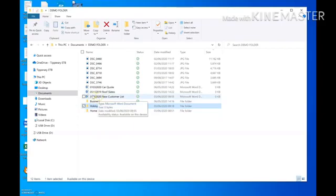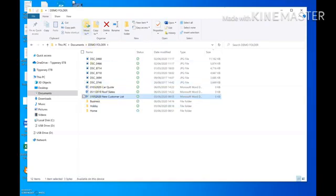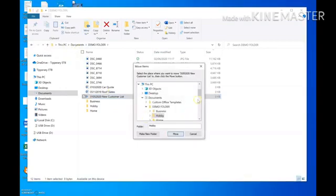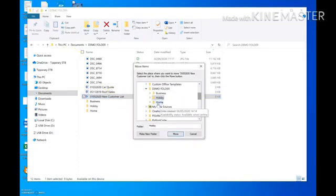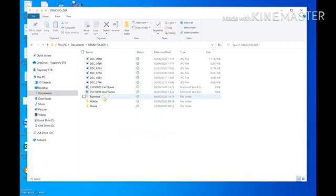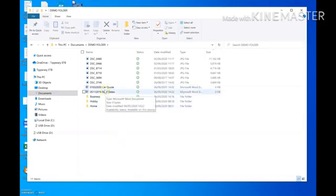The next method: click the file to select it, then go up to the Home tab in the ribbon and in the Organize group click the Move To button. This gives you an option to choose a location. An alert box pops up — for a business file I'll click Business, then navigate into the Customers subfolder, and click Move. The file has been moved to that location.